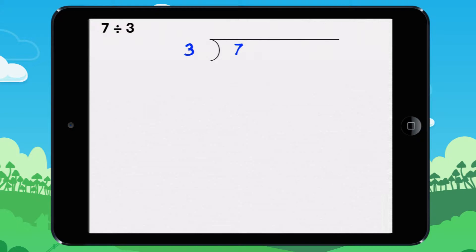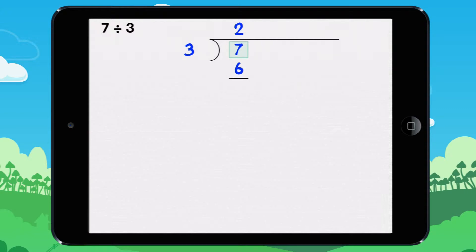We are going to find the answer to this division. How many times does 3 go into 7? It goes into it 2 times because 2 times 3 equals 6. Now what is left over? 7 minus 6 equals 1. The remainder is 1.